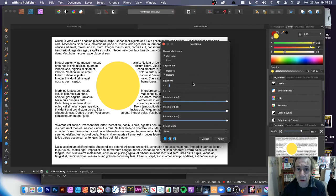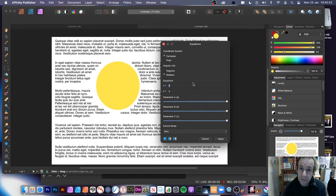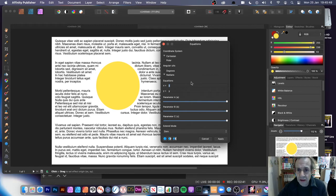There's quite a lot of documentation about the equations, and also quite a lot of tutorials about Affinity Photo and the equations. They also work with Affinity Publisher, though there might be some limitations. Unfortunately, you can't have presets in this.